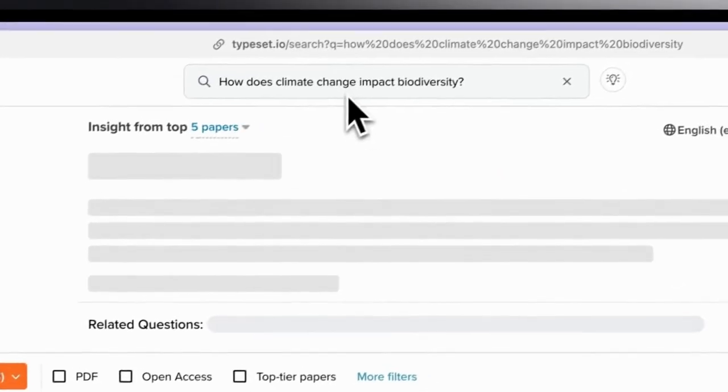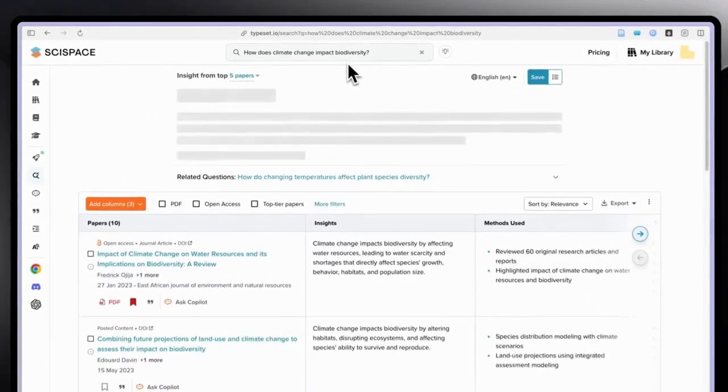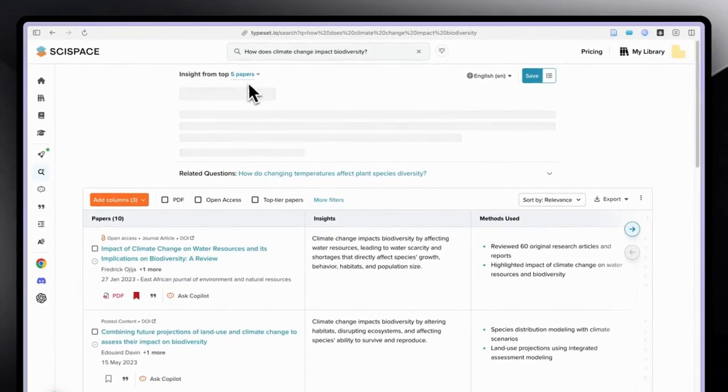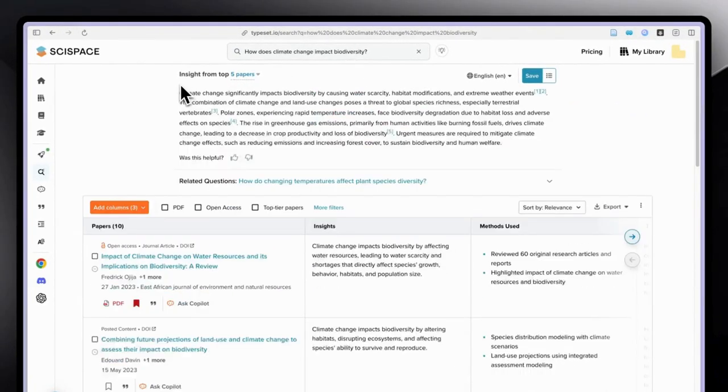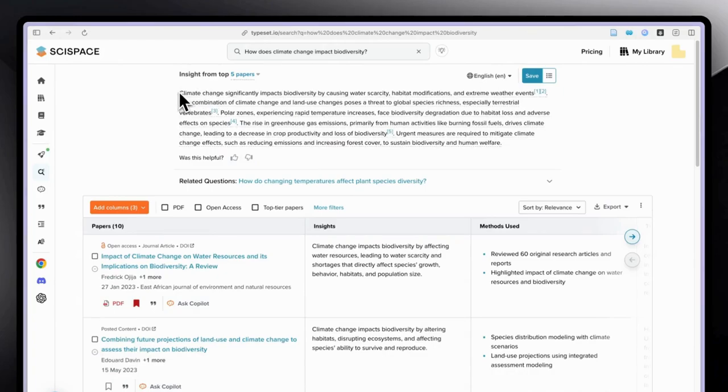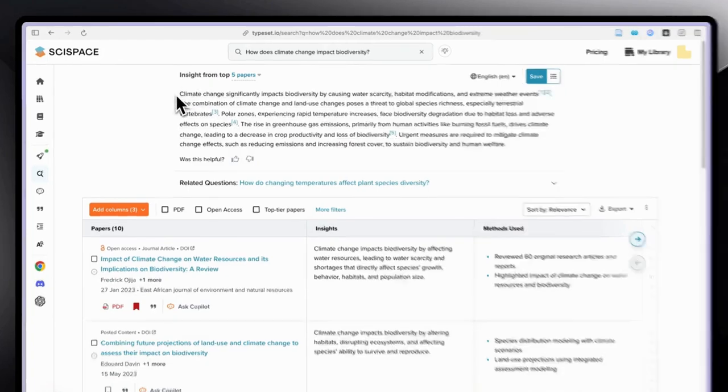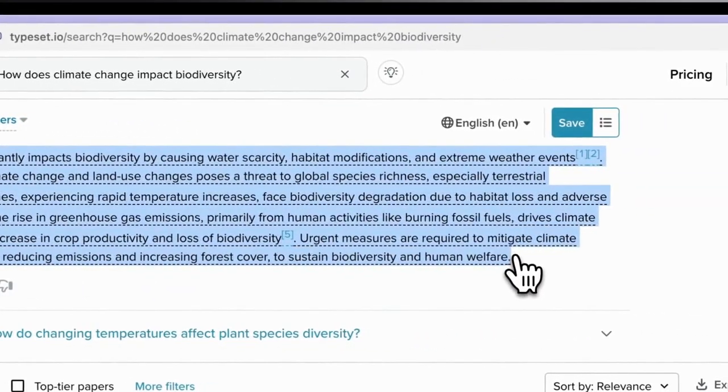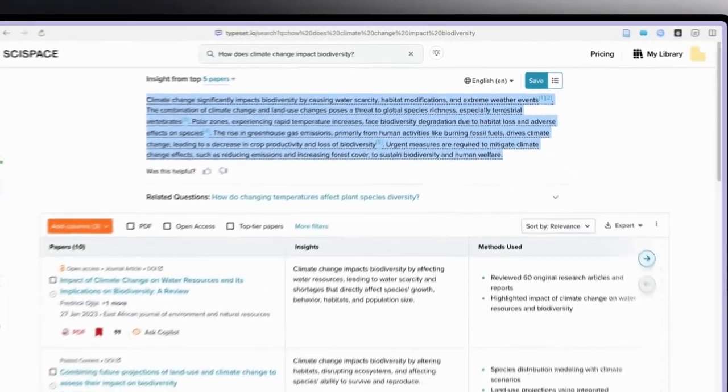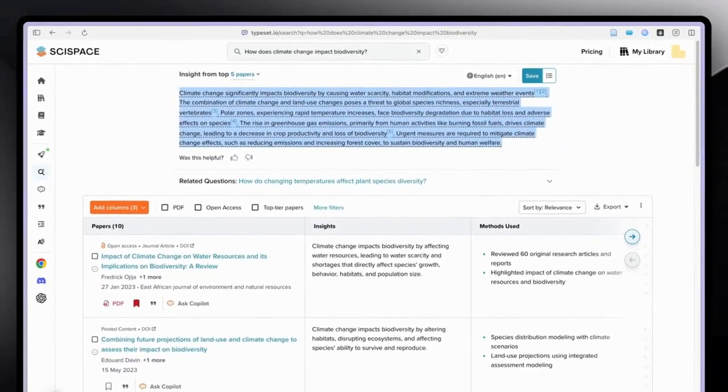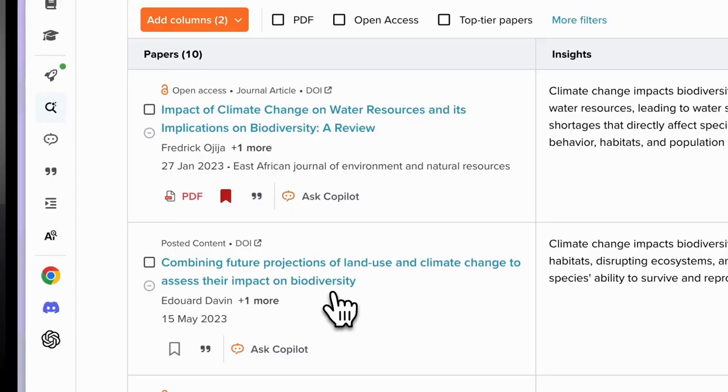How does climate change impact biodiversity? First, SciSpace gives us insights from top five papers. It could be a nice start for students, for researchers, if you are in the beginning of your research.